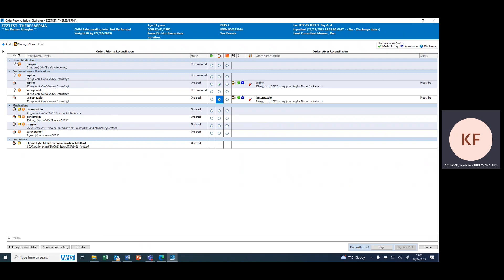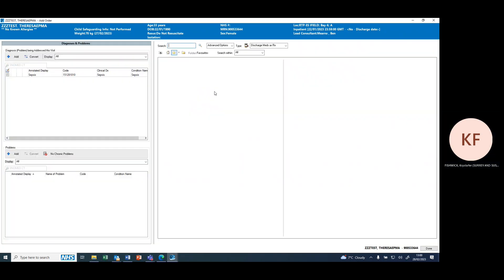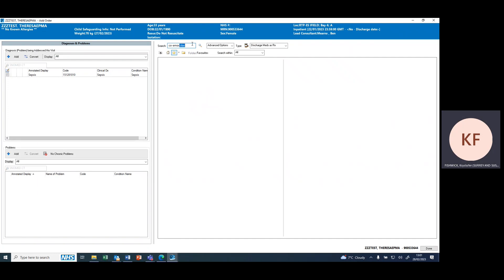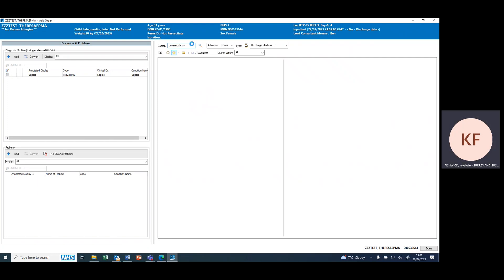So if there was a new medication that was needed on discharge, we can add it by pressing add and searching for it in the same way you would search for an inpatient prescription.